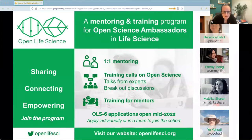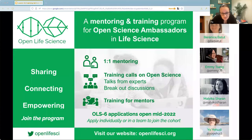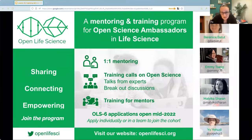We run two training cohorts a year where people apply with a project in mind, get assigned a one-to-one mentor and participate in cohort calls, where we discuss various topics both on open research, such as open access, open data, and on topics around inclusive community building, such as designing contribution pathways and ally skills.